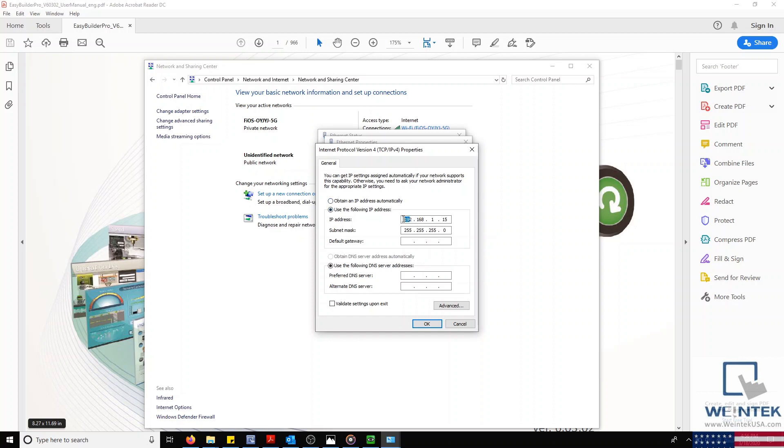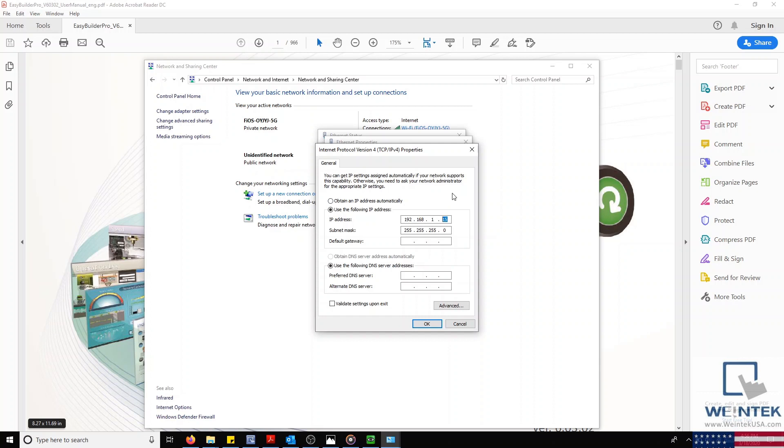For our IP, it's important in this example that the first three numbers match the HMI's IP. This is called the IP subnet. So we'll start by entering 192.168.1, and our last number should be any number between 2 and 253. In this case, I'll enter 15.